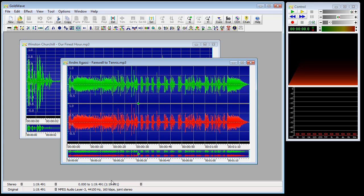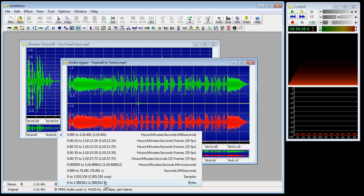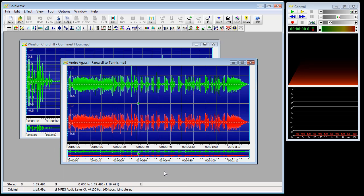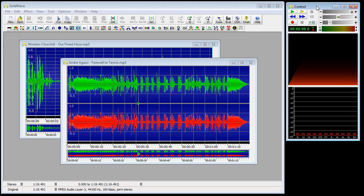The options toolbar configures and arranges the toolbar buttons. By right-clicking on some items in the status bar, you can change the format. The control window, over to the right, contains real-time visuals and sound device controls.